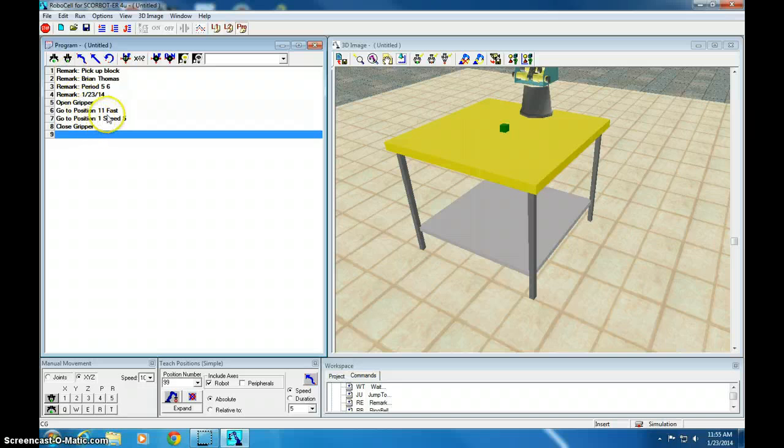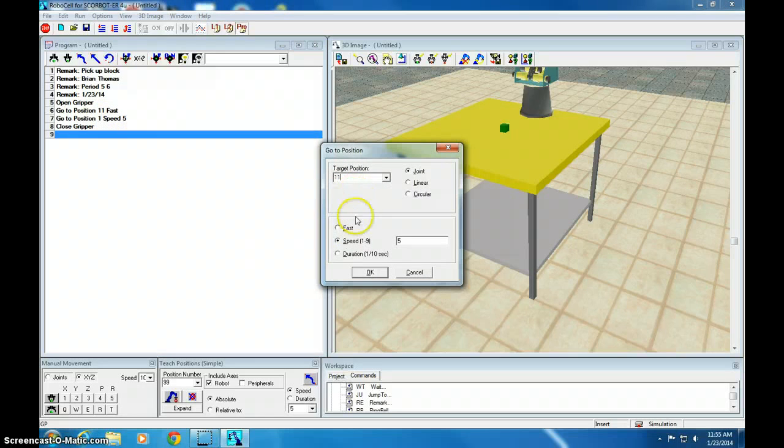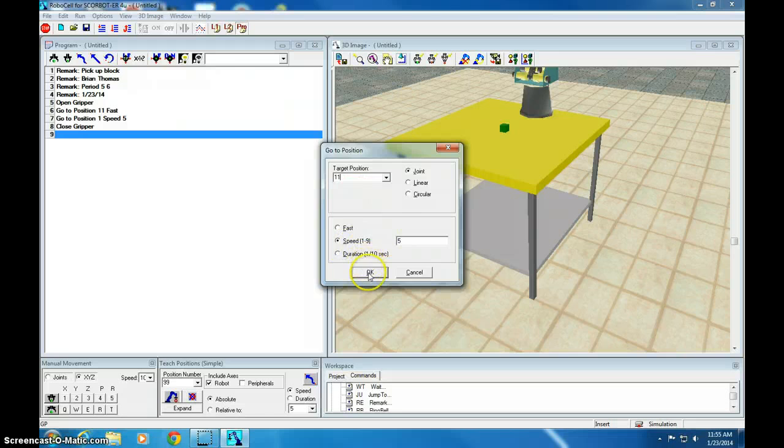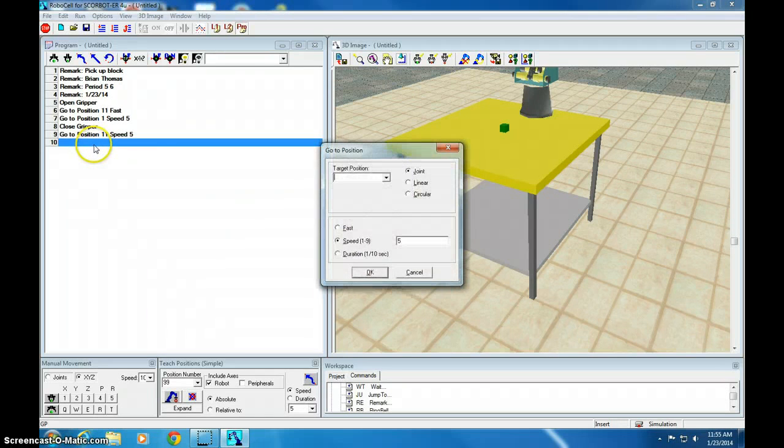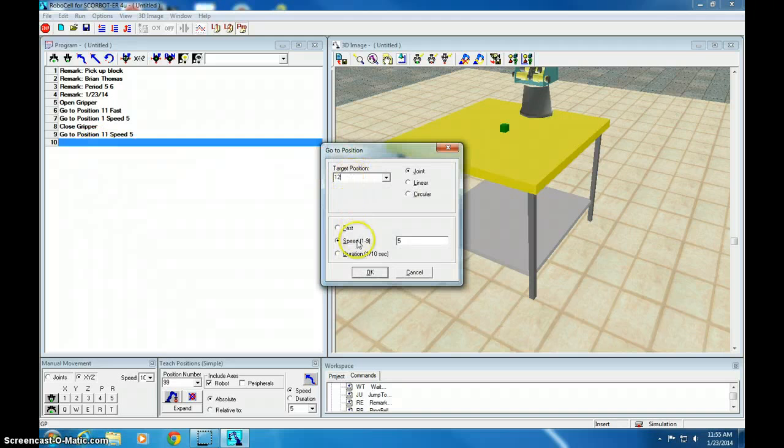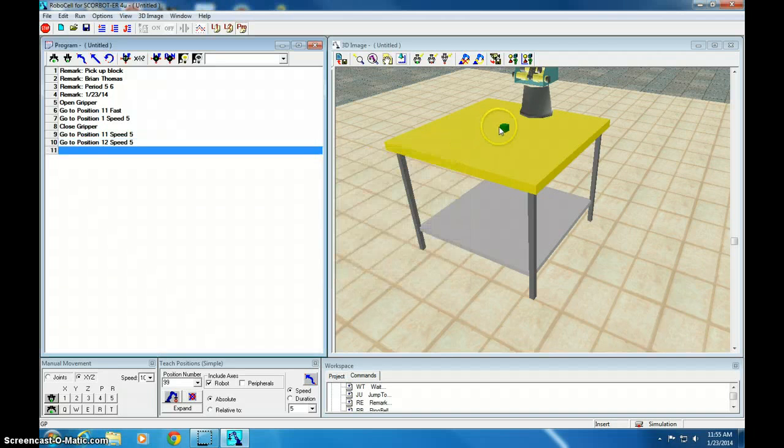Now we're going to go back to position 11. So GP, position 11, speed 5. Now we want to go to position GP, position 12 at a speed of 5 because we're holding a block. So that should swing it over.